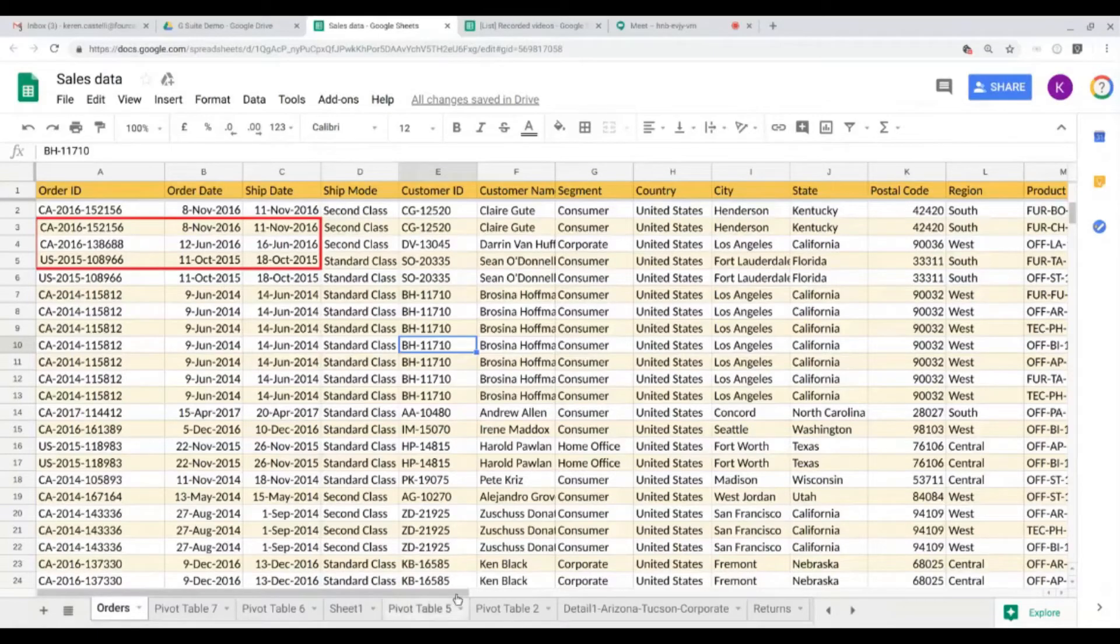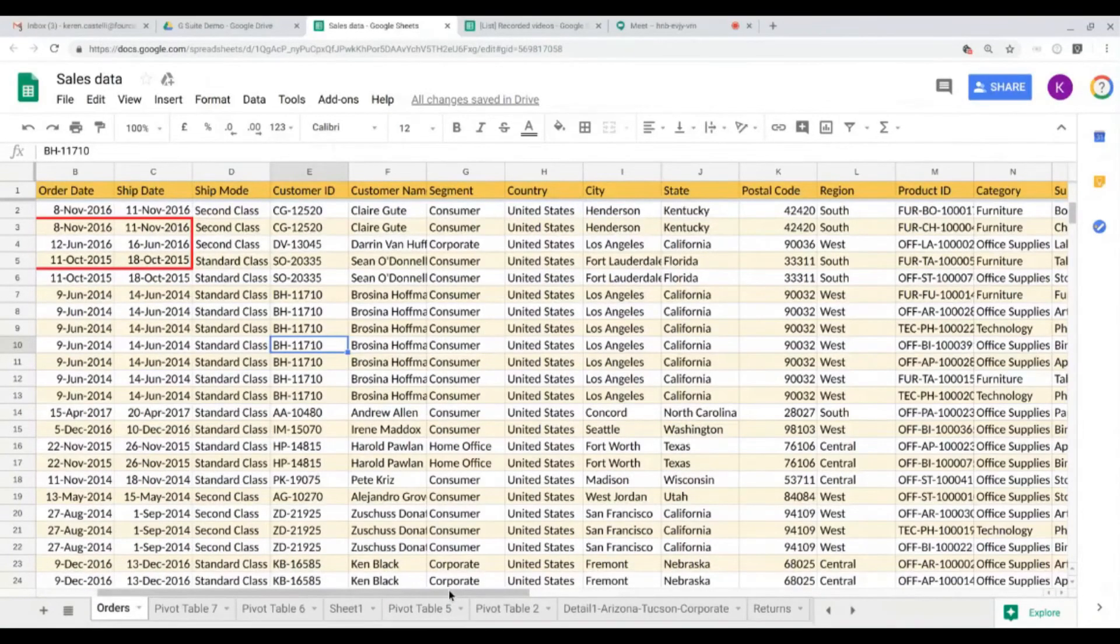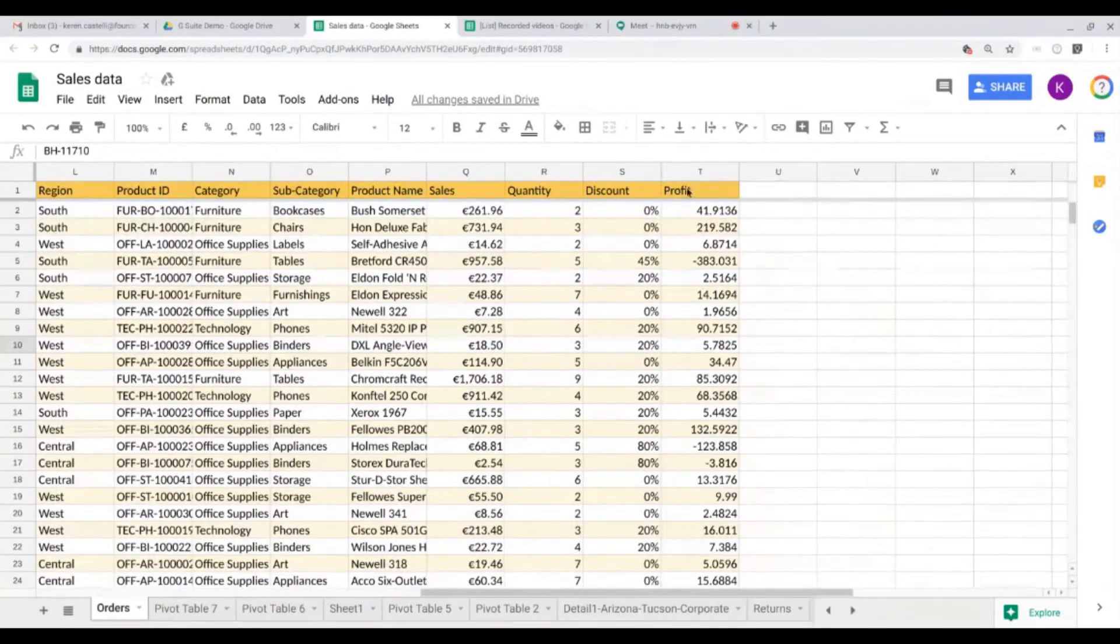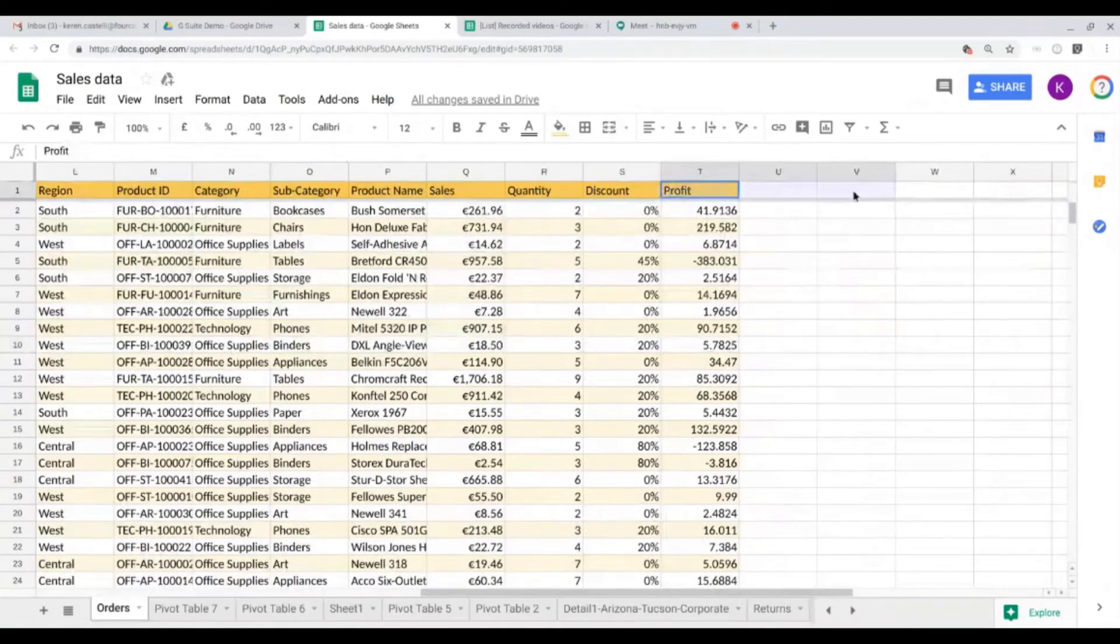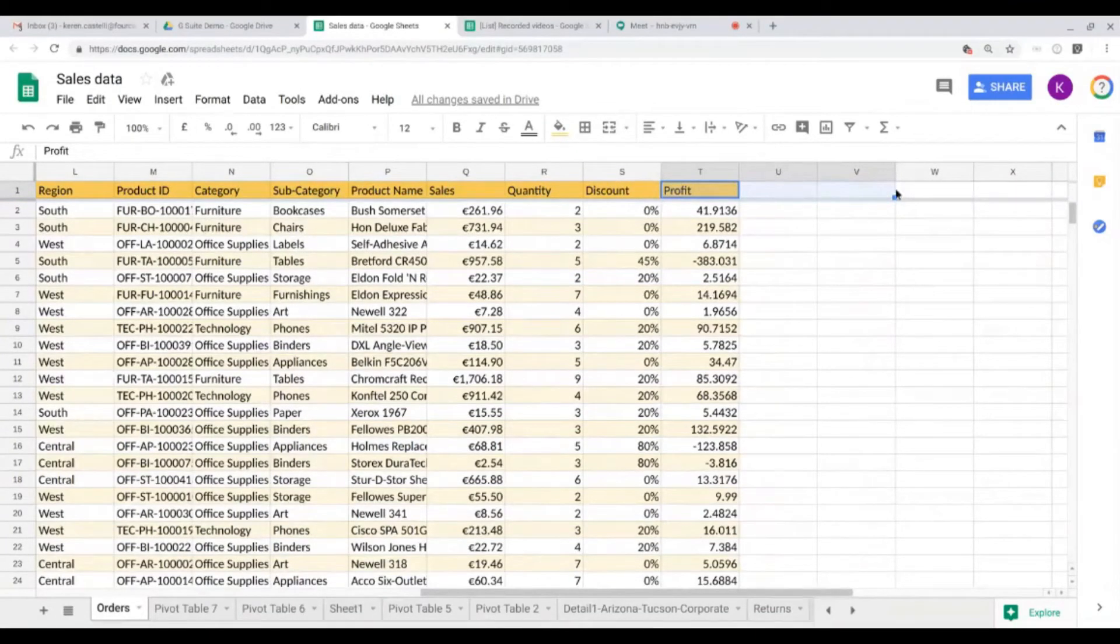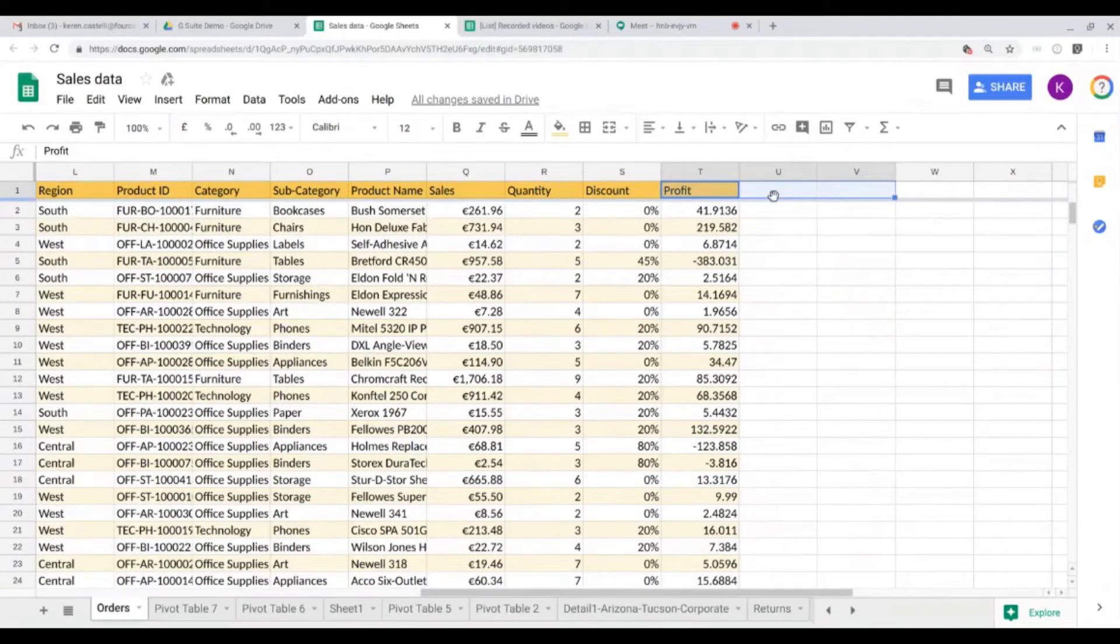Another thing I want to show you is how to merge cells. I think that's something you'll probably need, especially for titles that happens very often. Let's say I want to merge these three cells. I first need to select them. So I want to select these three cells.